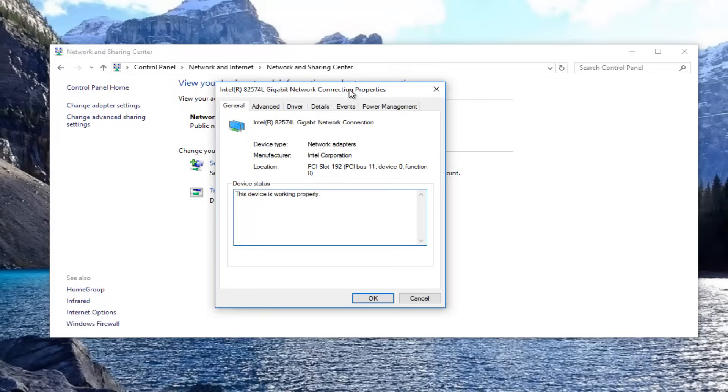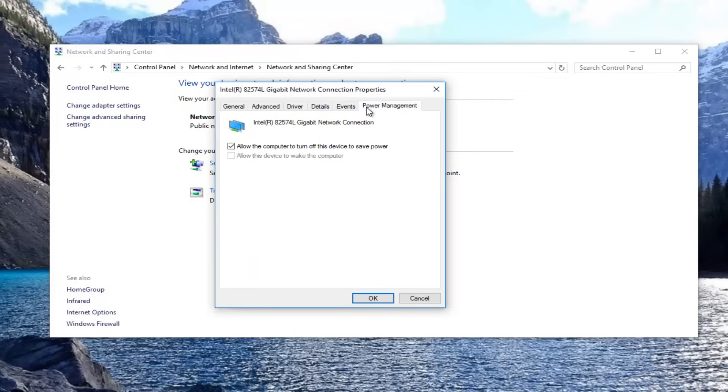Now you want to go underneath power management on the right side. You want to make sure that this is not checked where it says allow this computer to turn off this device to save power. Make sure that is not turned off.